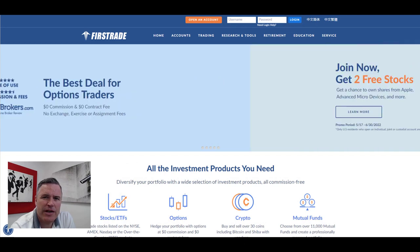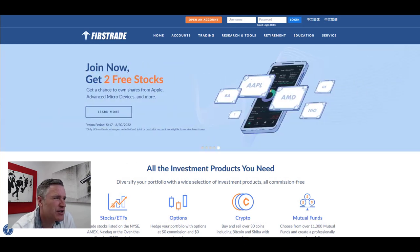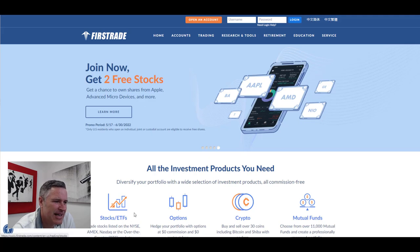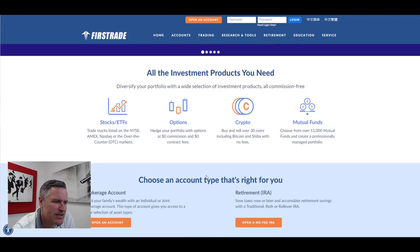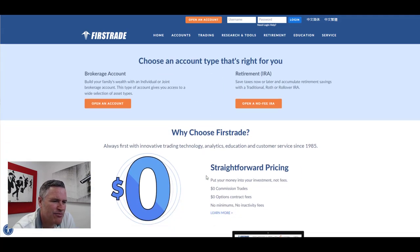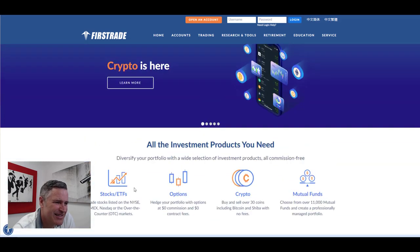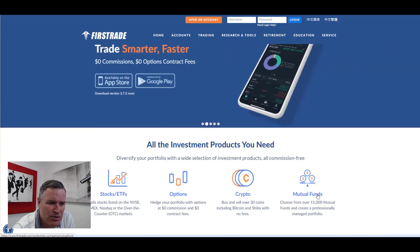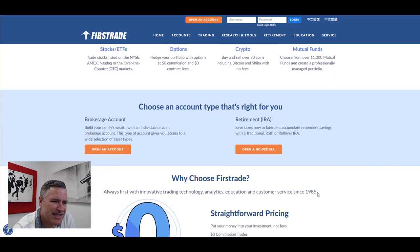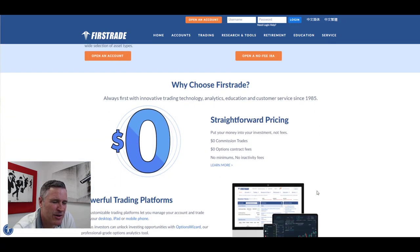So here we are in the First Trade website. It's www.firsttrade.com. If you want to get a flavor for what they're about, then have a scroll down that home page. You can see stocks, ETFs, options. Now they even do crypto coins, 30 of them. There's mutual funds, got a lot of supporting stuff as well which we'll cover off soon.